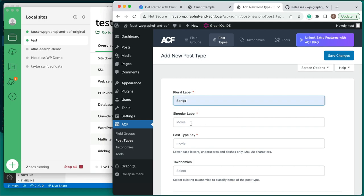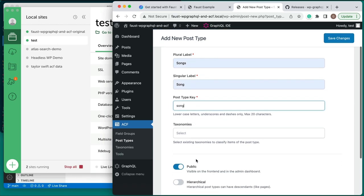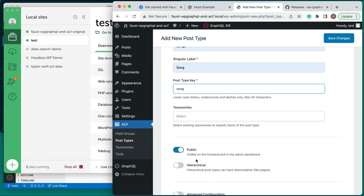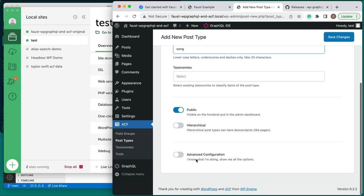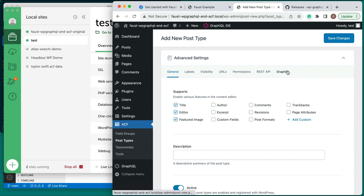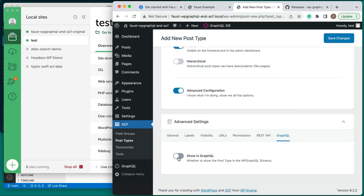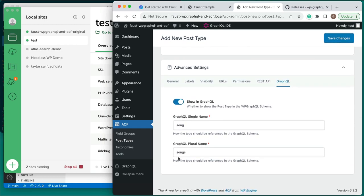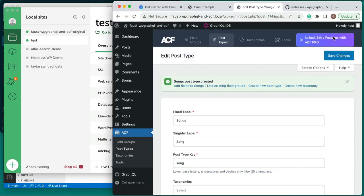Set plural label to Songs, set singular label to Song, and set post type key to Song. This post type still needs to be shown in GraphQL so we can access the posts we create. Further down on the screen, click the slider for Advanced Configuration. Select the furthest right tab titled GraphQL and enable the Show in GraphQL slider. The auto-generated GraphQL single name and GraphQL plural name can be kept without editing. Then click the Save Changes button to create the new post type. In the WordPress admin sidebar, you'll see that a menu item has been added for our new Songs custom post type.